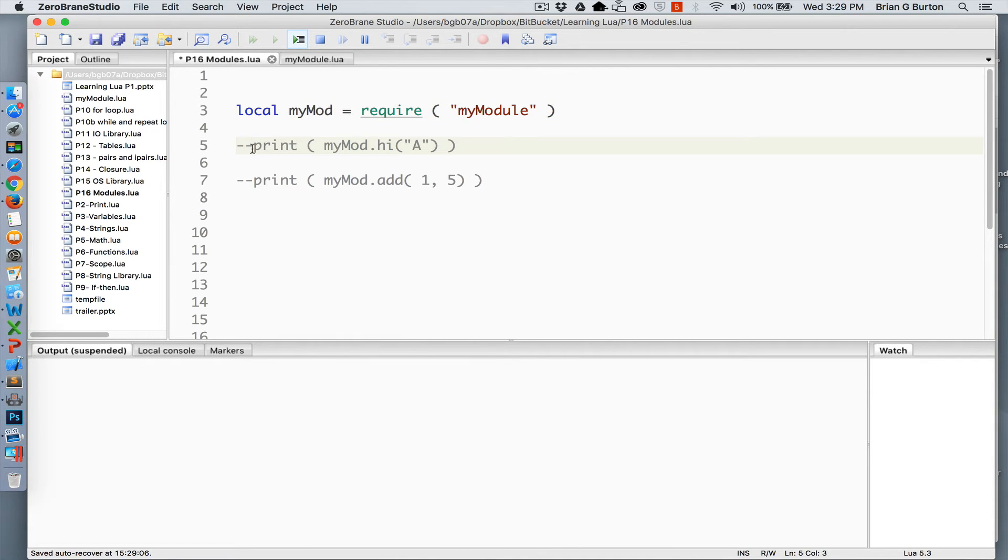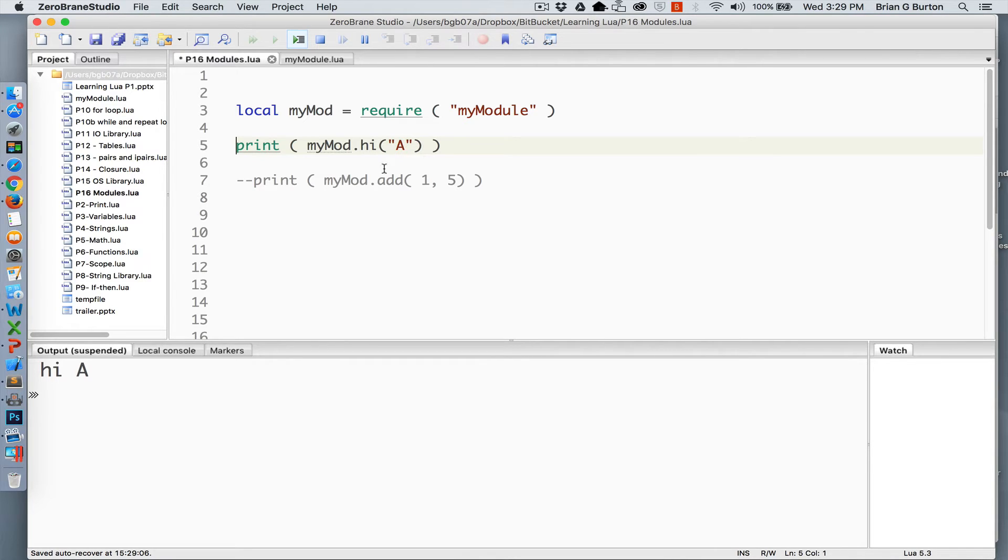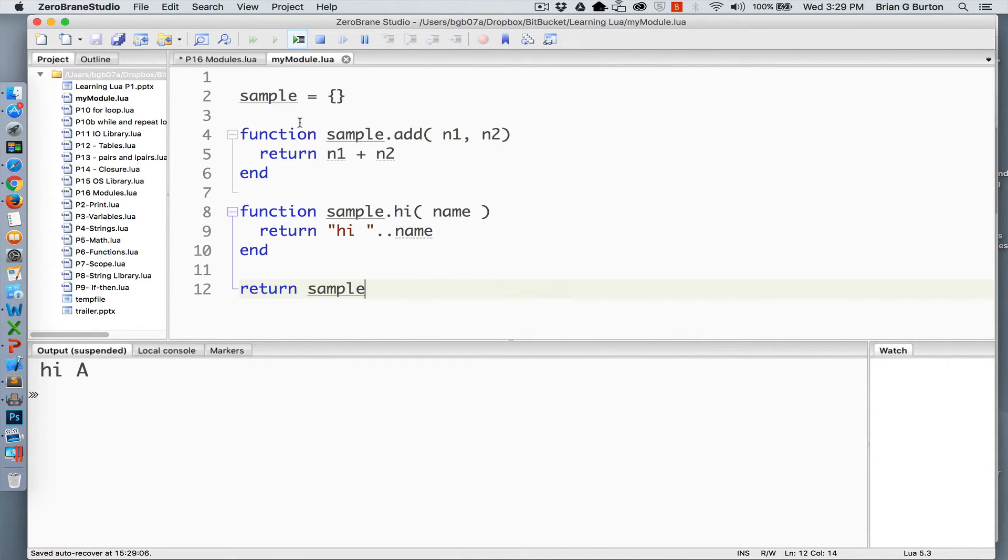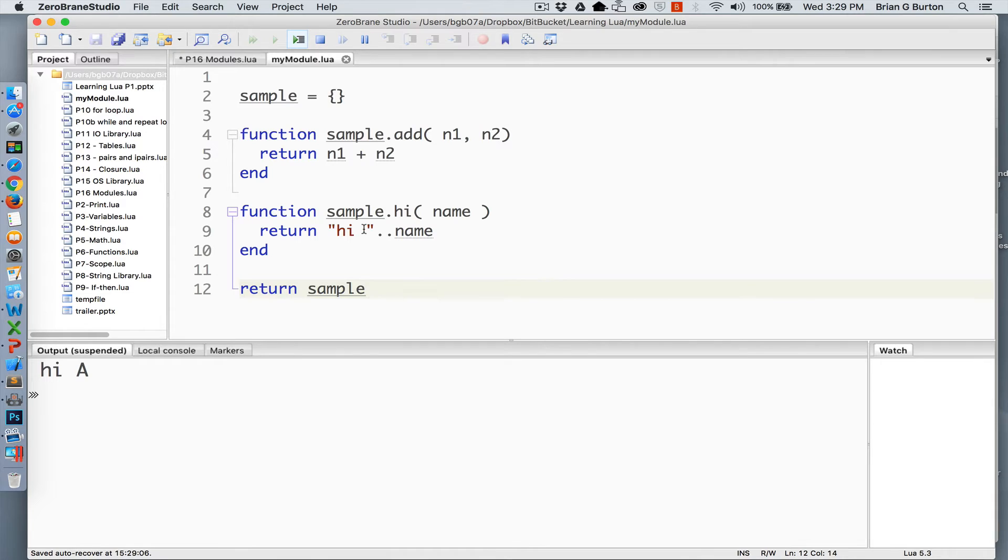So if I do a print myMod.hi passing it the letter A, it will return hi A, which as we saw is what is returned from that particular function. We're returning hi with a space concatenated with whatever was passed to it, in this case the letter A.